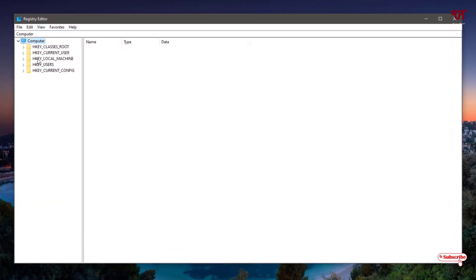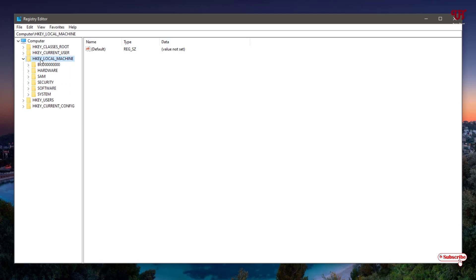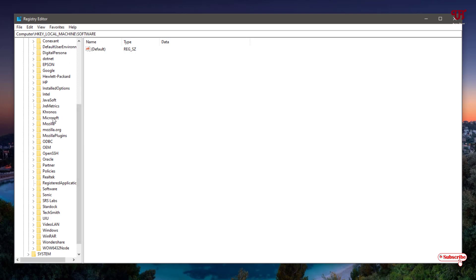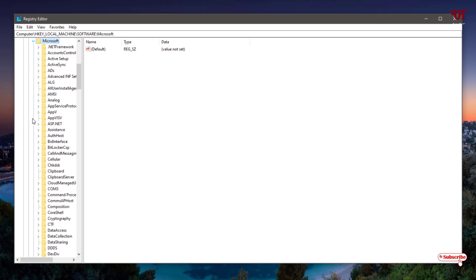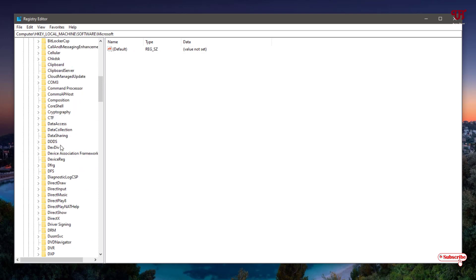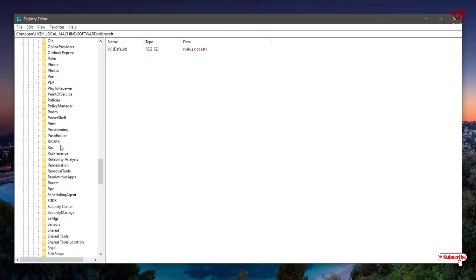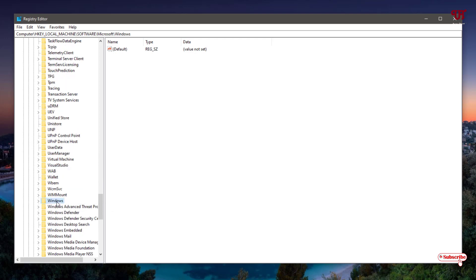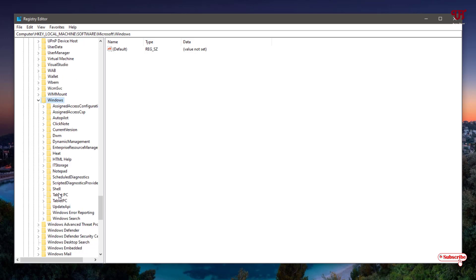In the Registry Editor, you can see HKEY_LOCAL_MACHINE on the left. Click the arrow to expand it, then click on Software and expand it. Under Software, search for Microsoft, select it, and expand it. Then scroll down to find Windows and select it, then expand it and select Current Version.